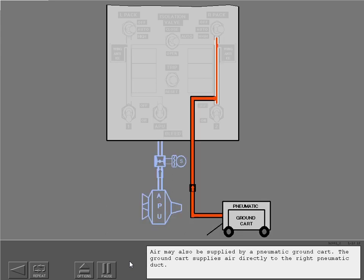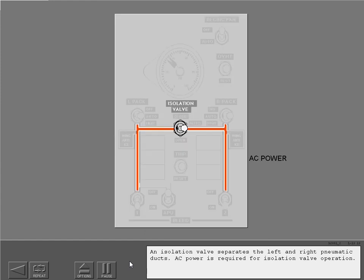Air may also be supplied by a pneumatic ground cart. The ground cart supplies air directly to the right pneumatic duct. An isolation valve separates the left and right pneumatic ducts, and AC power is required for isolation valve operation.